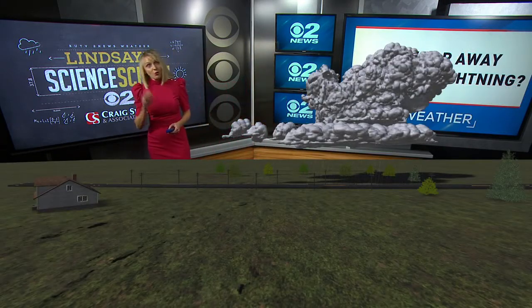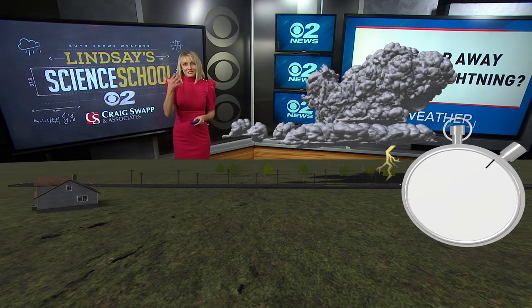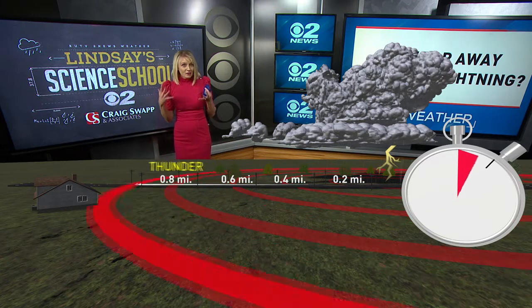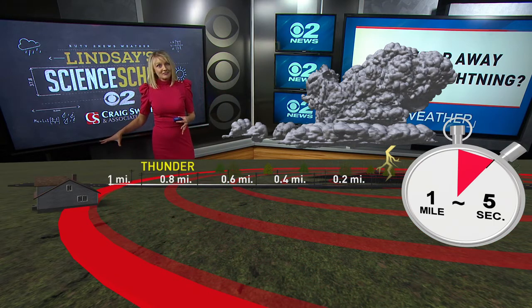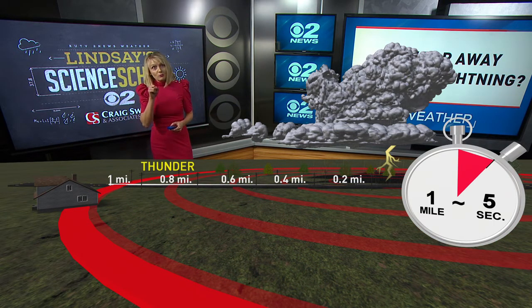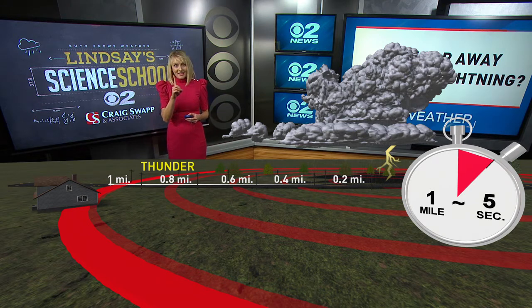How can you tell how far away a lightning strike was from you? When you see the lightning strike, start a stopwatch — or count in your head: one one-thousand, two one-thousand, three one-thousand — until you hear the thunder. For every five seconds you count, the lightning is one mile away.